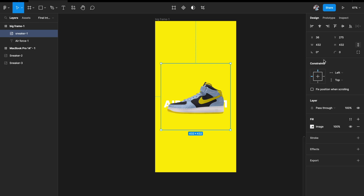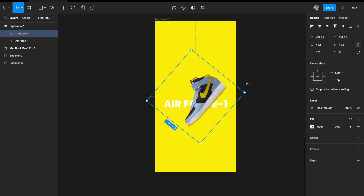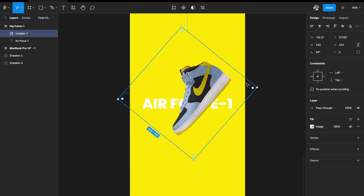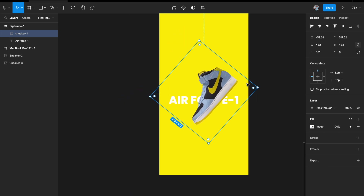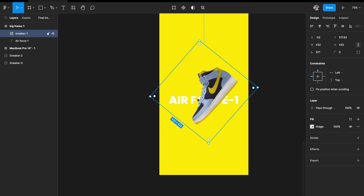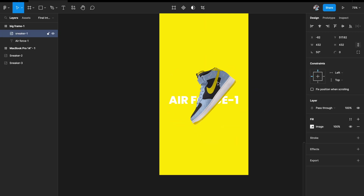I'll give it an angle of 50 degrees. Now you have "Air Force One" written in the background and the image slightly rotated, which looks quite nice.